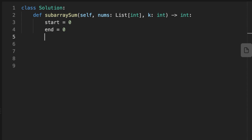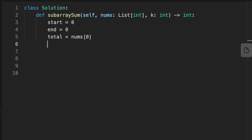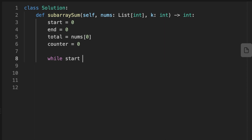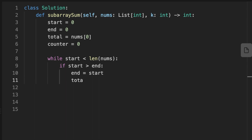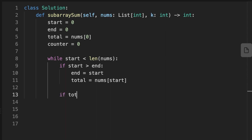Let's code the sliding window solution. First we initialize two variables, start and end, both set to zero. Then we initialize a variable called total set to the first number of the array, and a counter variable set to zero. We use start to iterate while start is less than the length of the array. An important condition: when start becomes greater than end, we reset end to start and update total to the value at start.